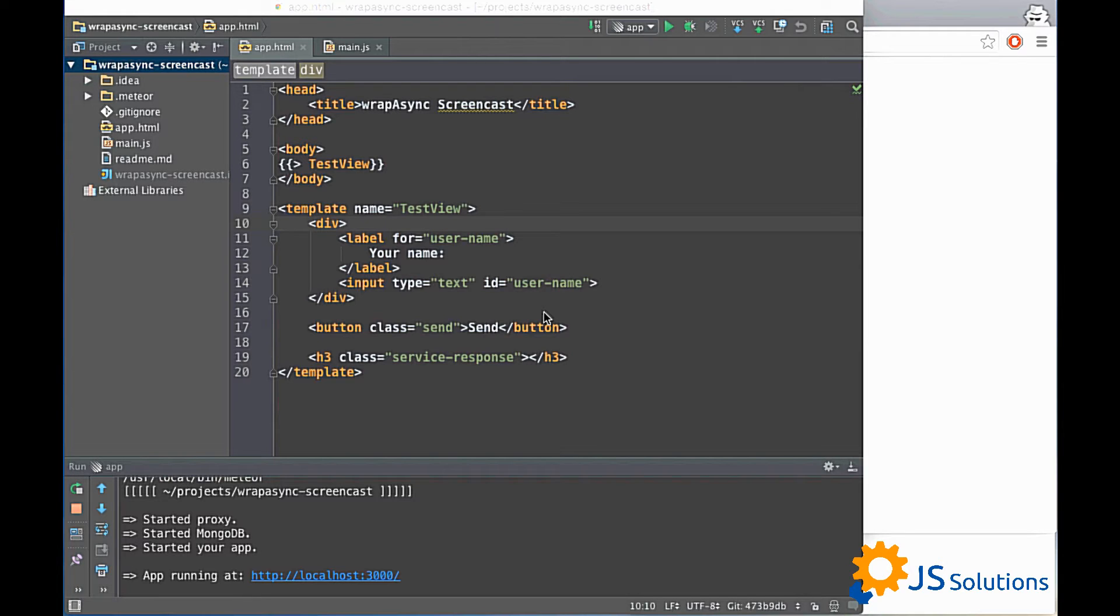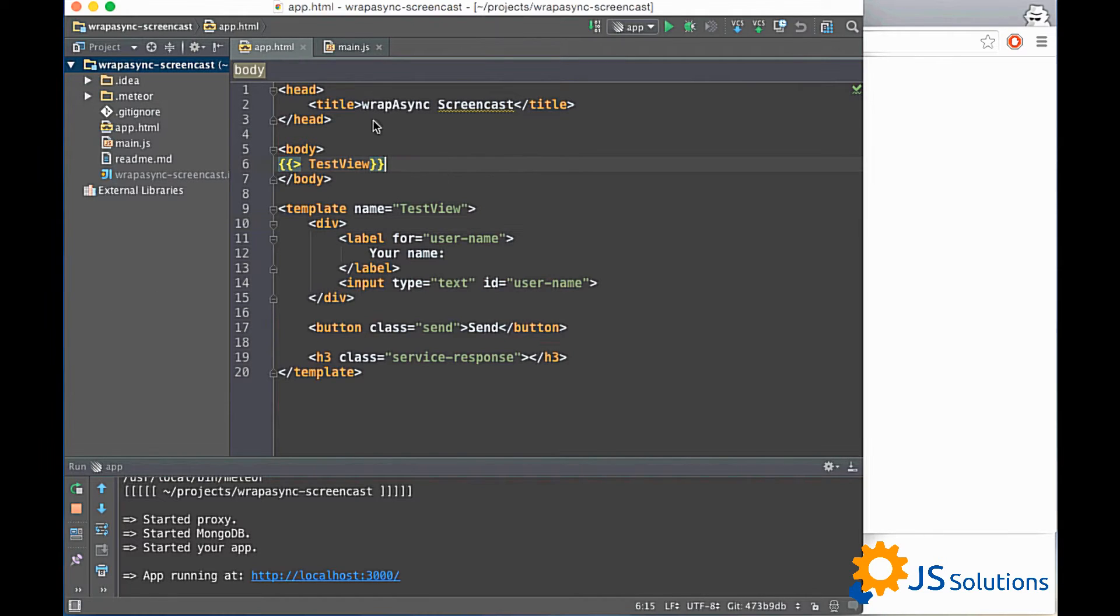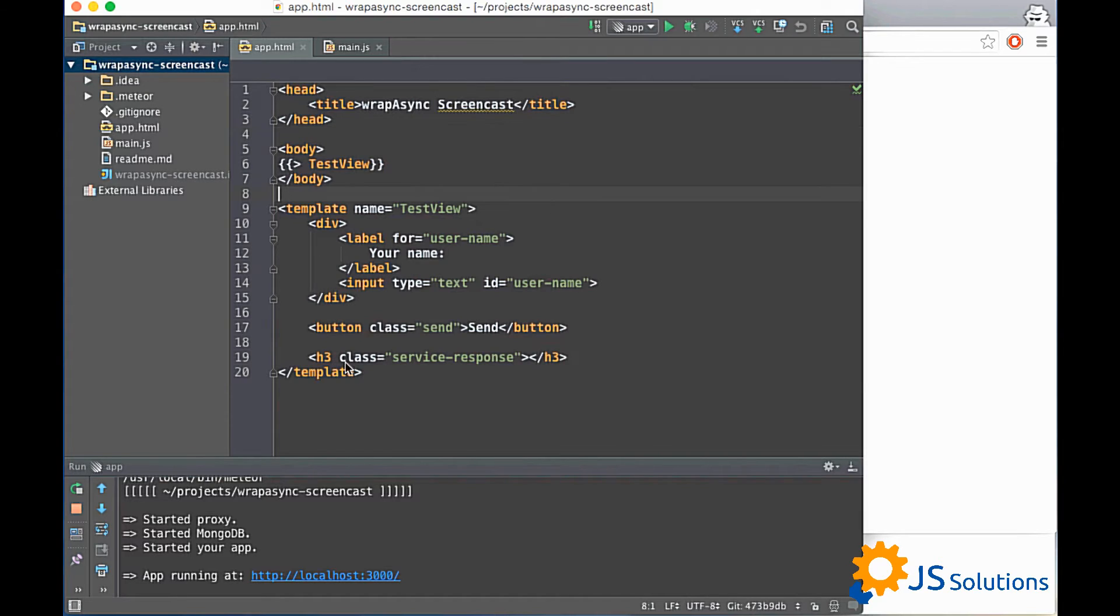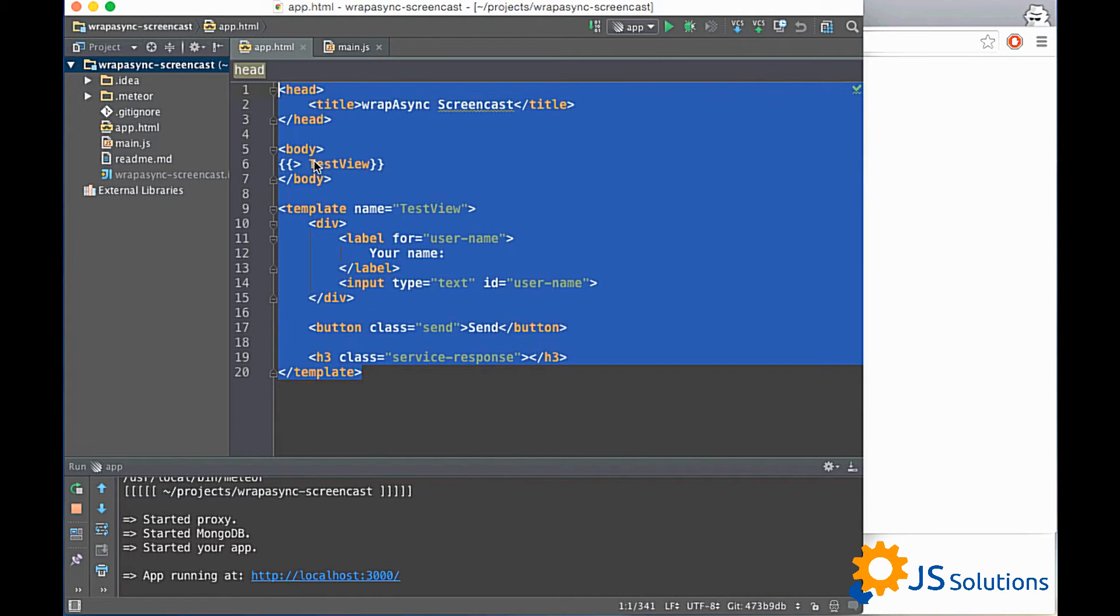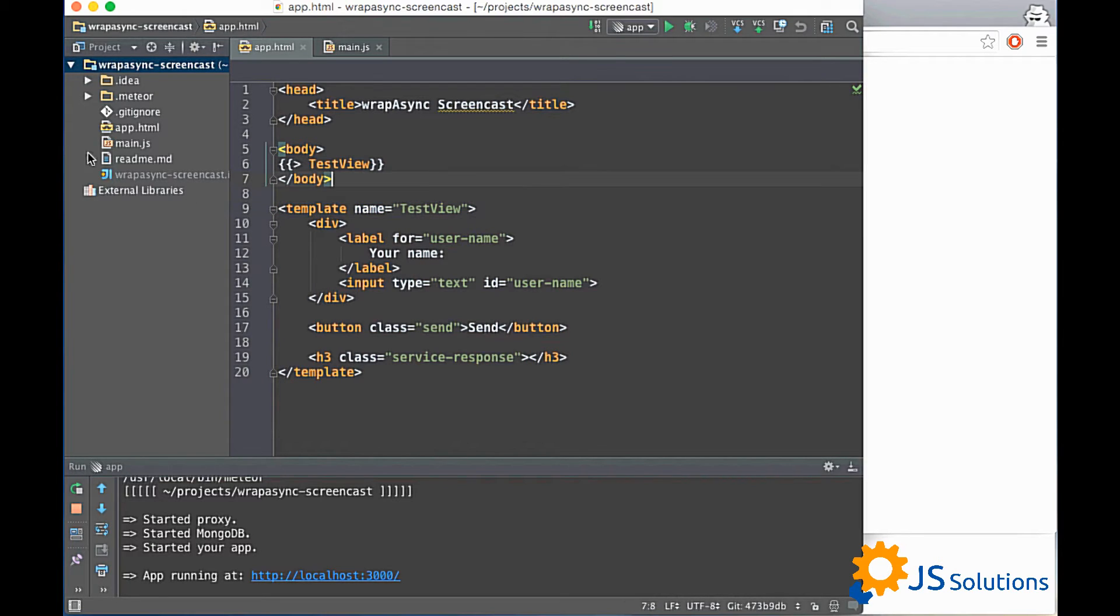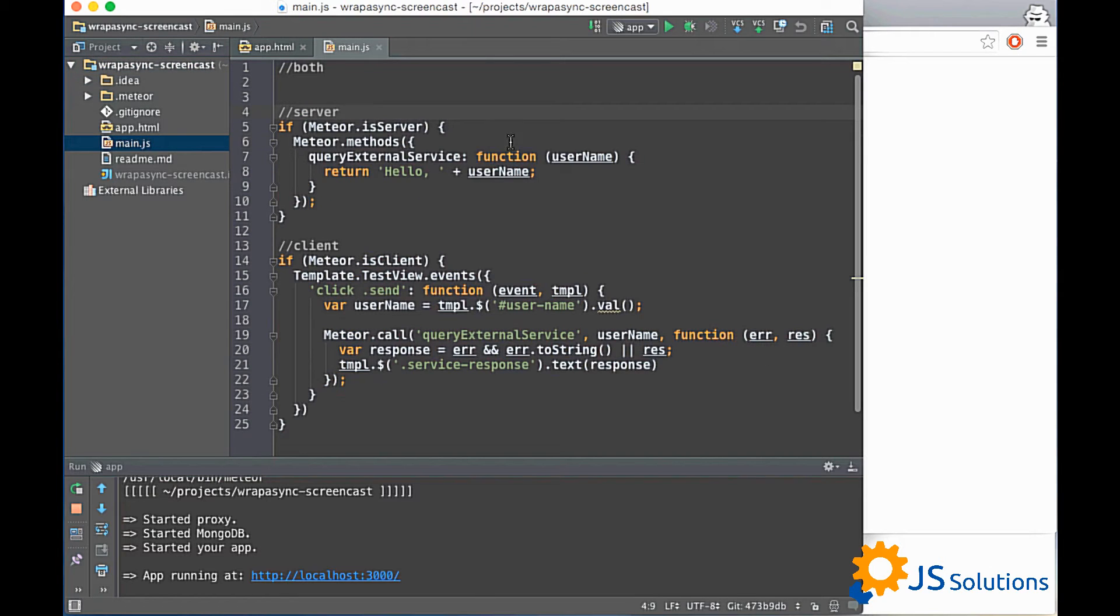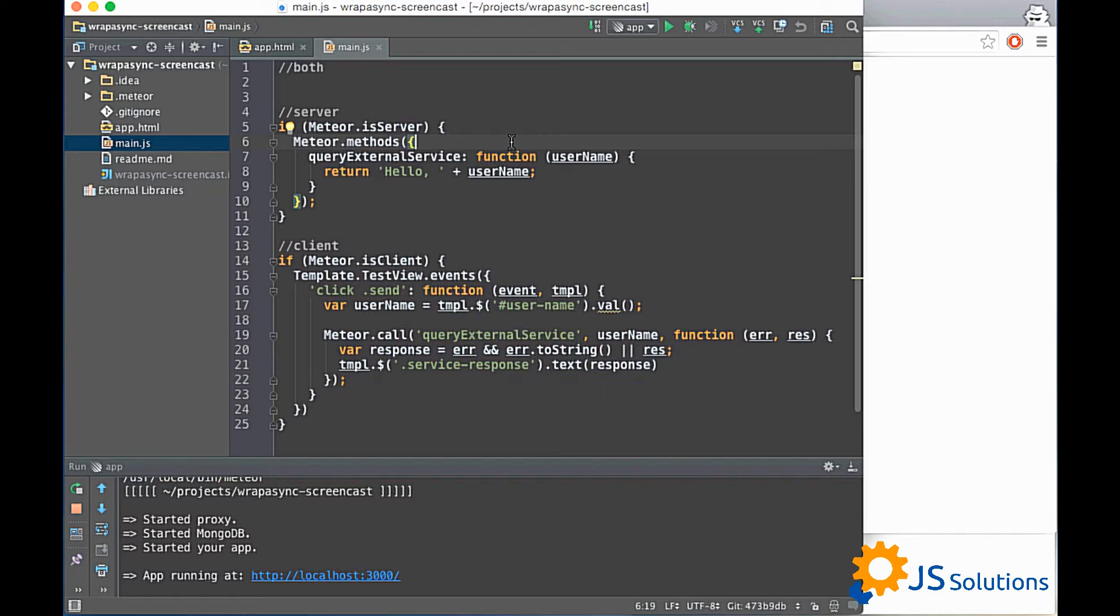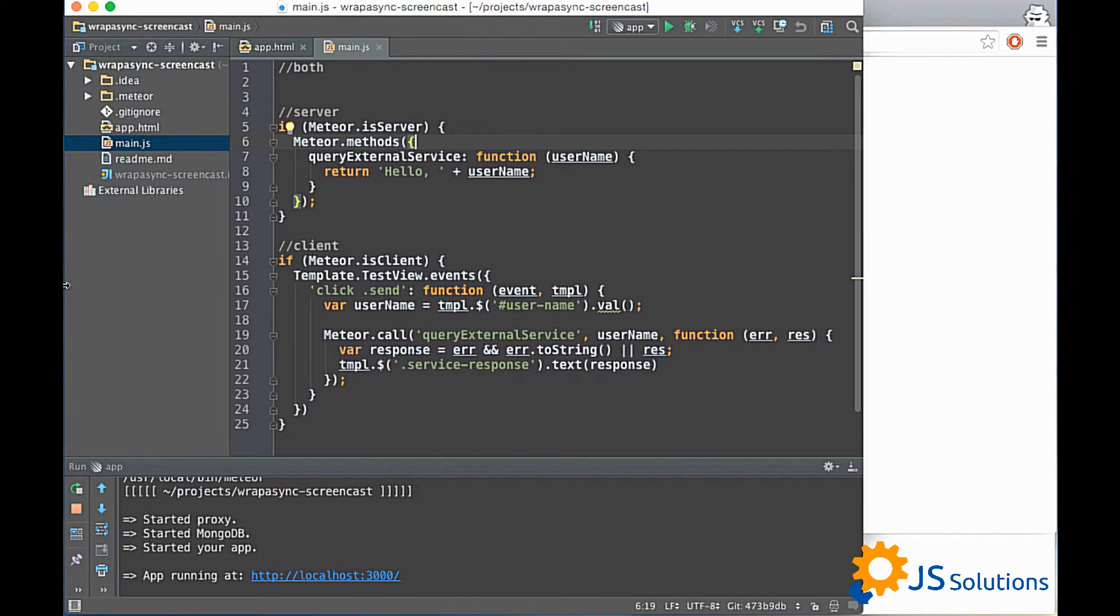We are starting from a very simple and straightforward example. As you see in my editor we have a simple web page which contains our template and also we have a small script. This is the starting point for our example and right now I will explain what this application does.